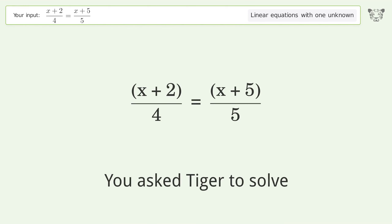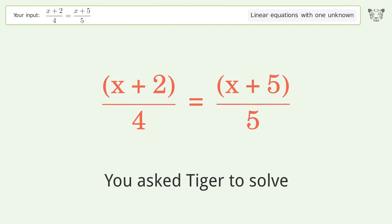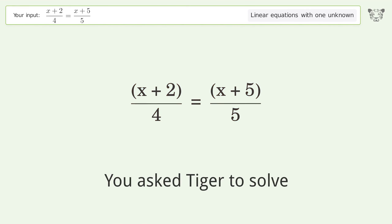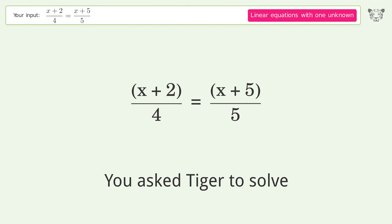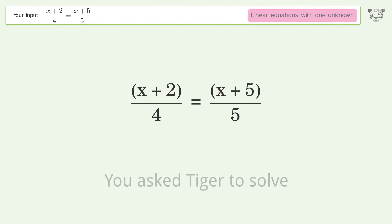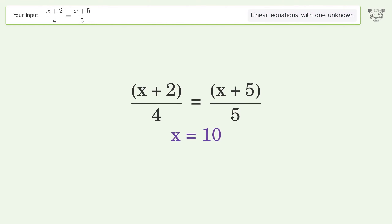You asked Tiger to solve this. It deals with linear equations with one unknown. The final result is x equals 10.